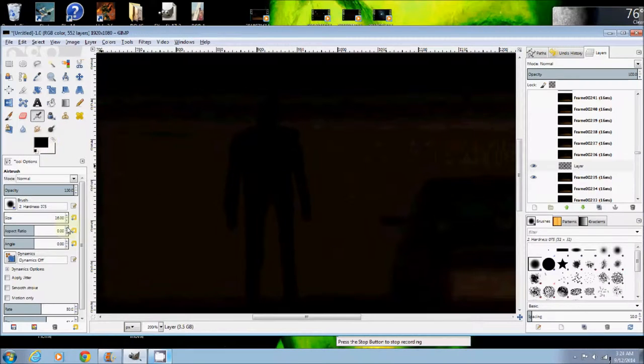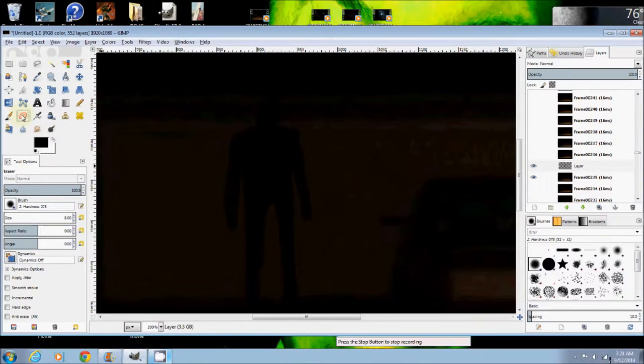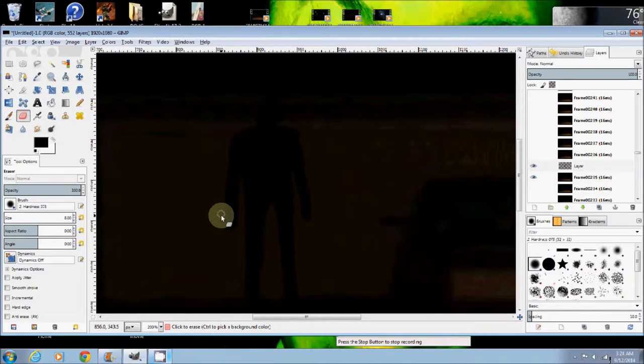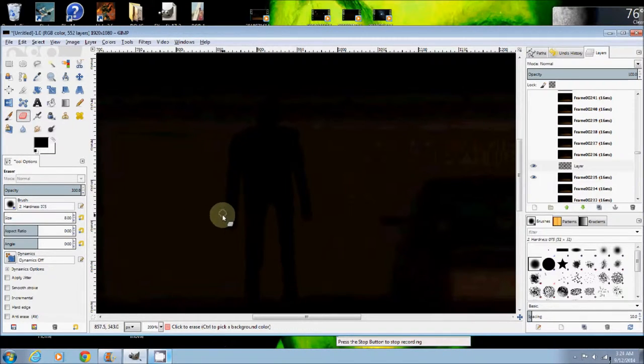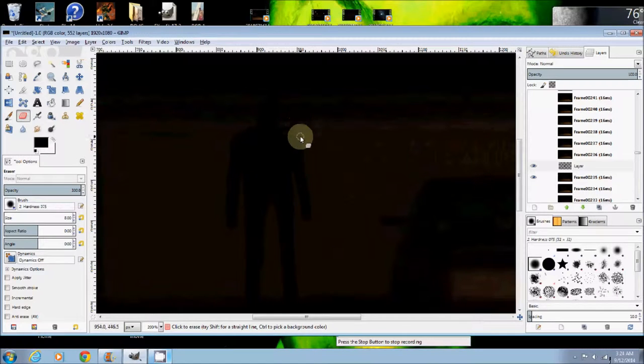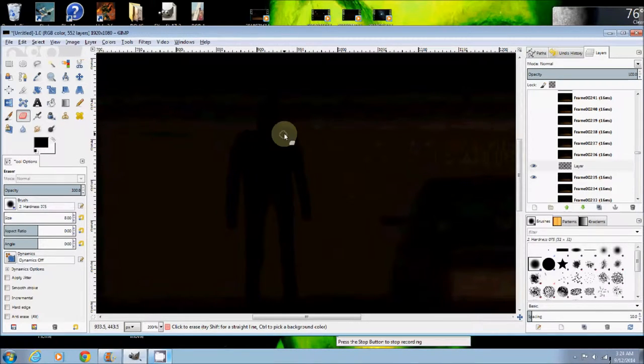But, I can change the size of my brush a little bit. Bring it down, and switch to my eraser. And then, boom. Take them wild shoulders off him.